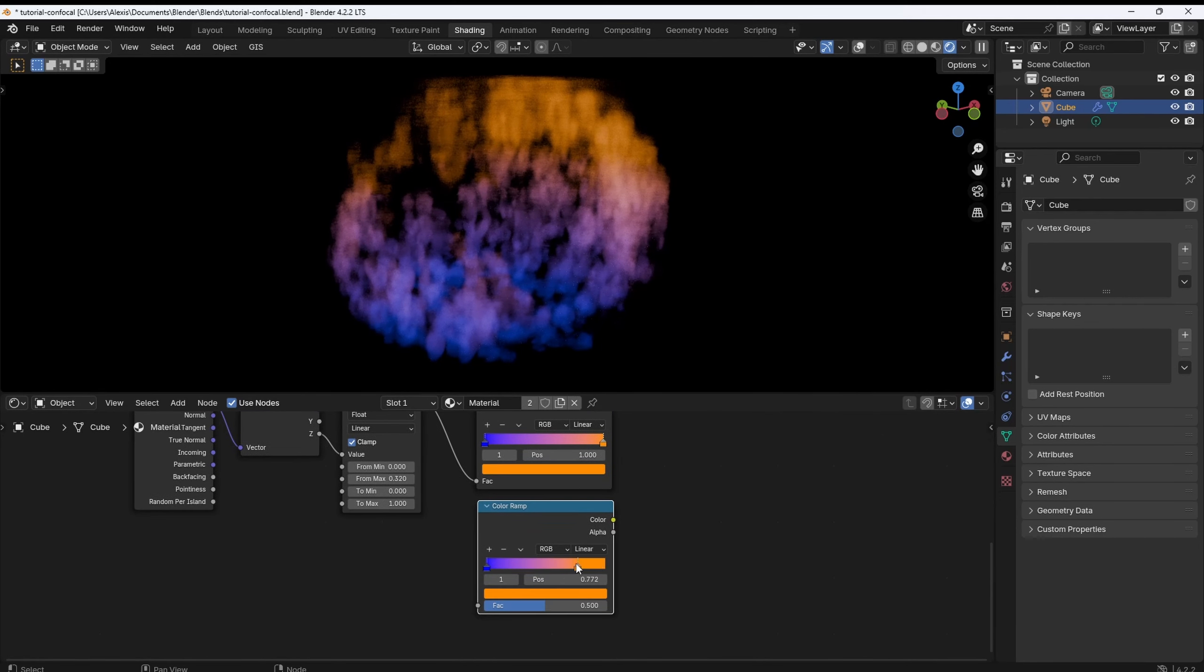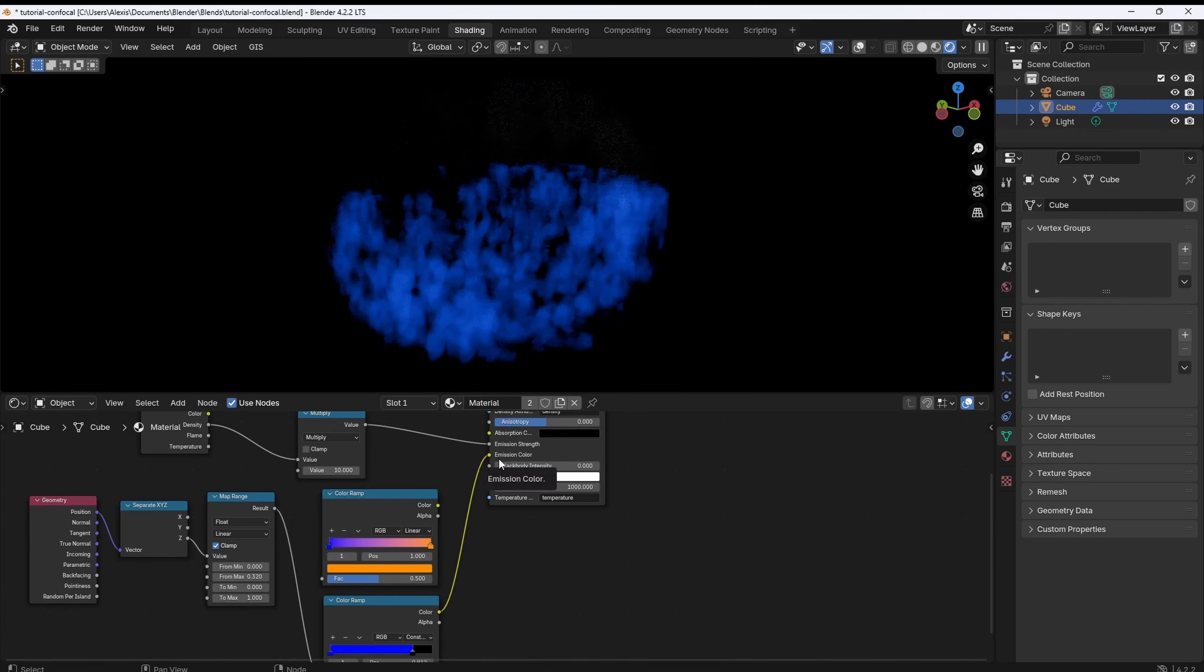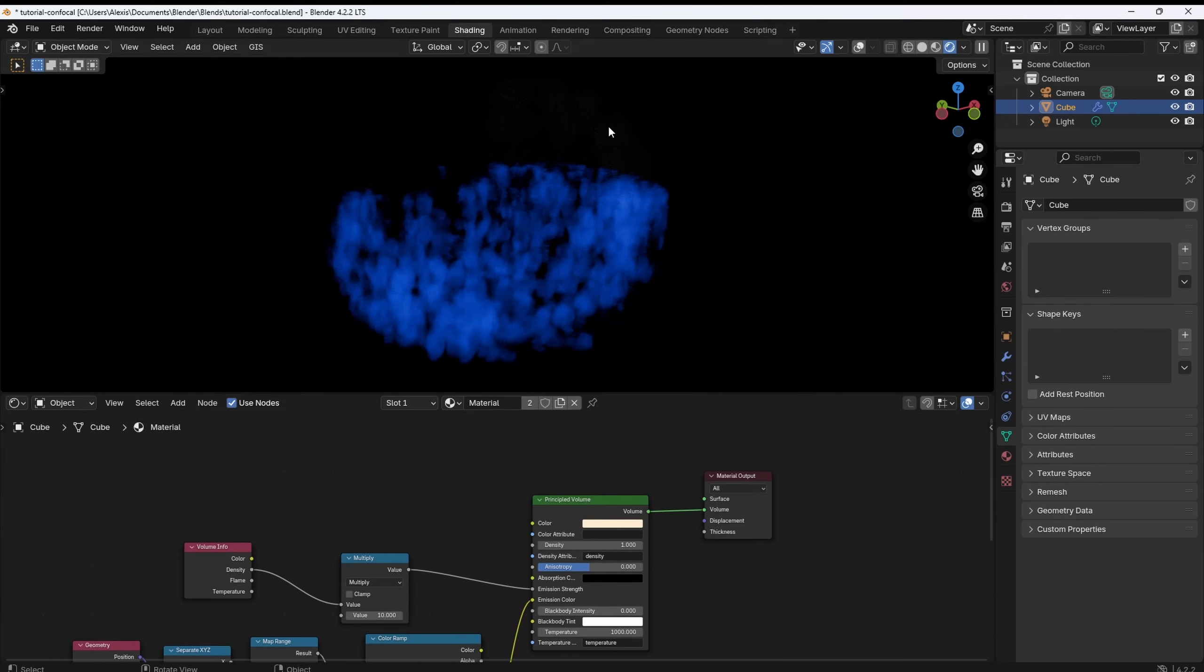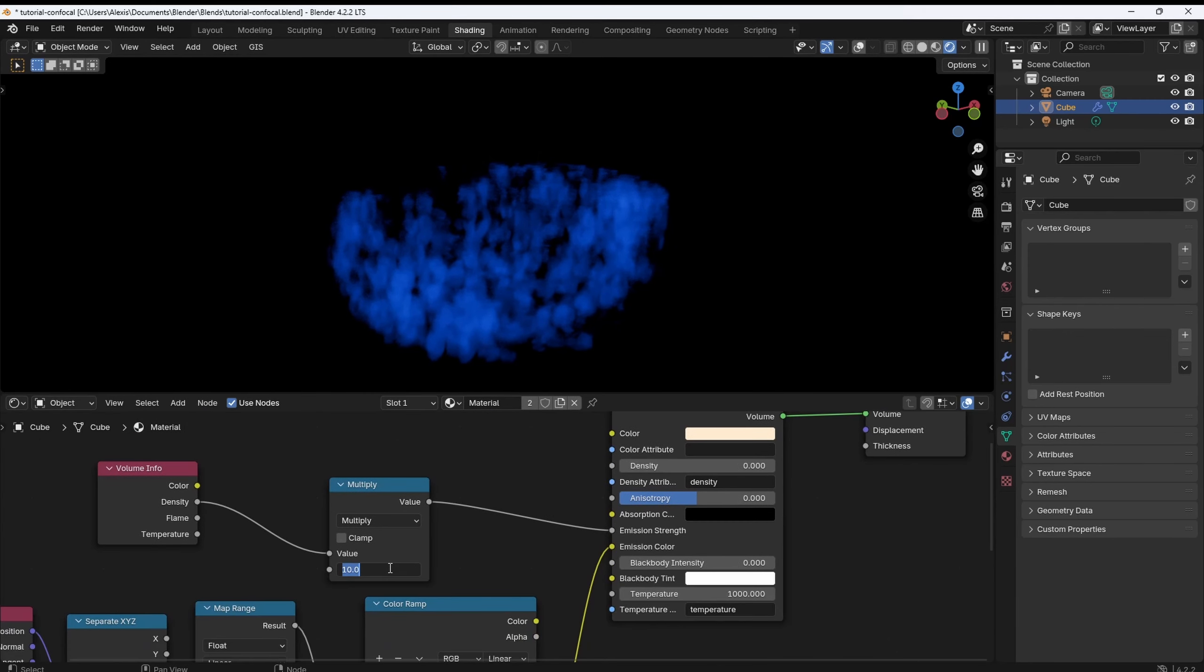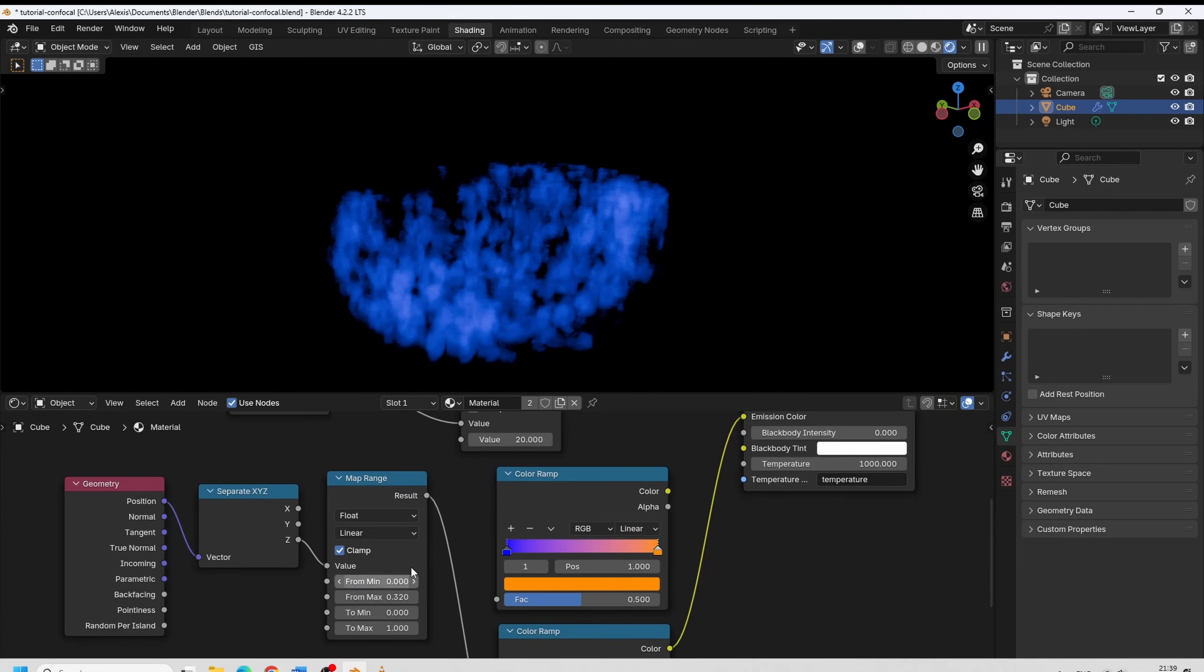Now, with the exact same trick, I'm going to show you something else. If we use black as a color, and set the interpolation to constant, we can actually cut into our volume. I know this is something you often want to do with this type of data. And you can do this on any axis. You just have to adjust the mapping, maybe.